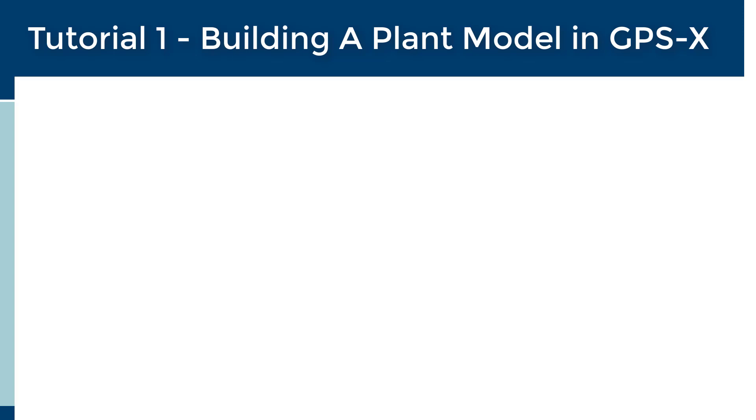Welcome to Tutorial 1, Building a Plant Model in GPSX. If users prefer written instructions, the corresponding GPSX tutorial manual can be found in the GPSX Help menu.